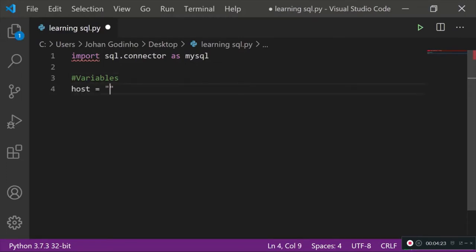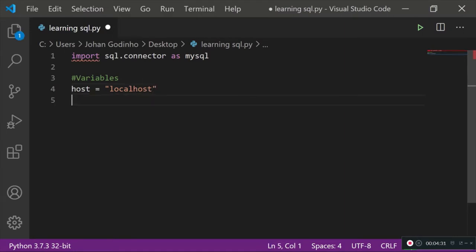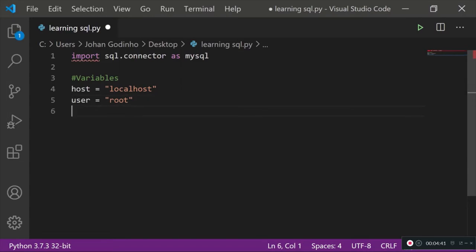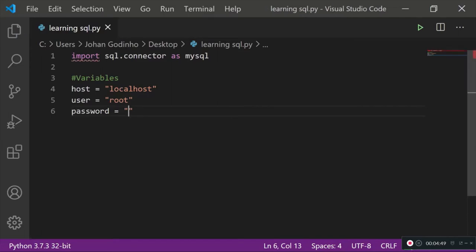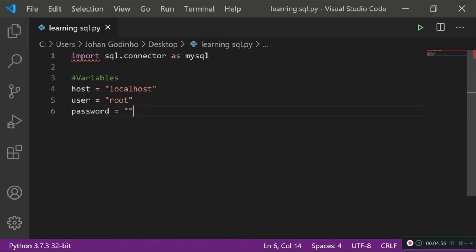Assign host = 'localhost' since that's where the host is by default. Then set user = 'root', which is the default user. Finally, set password = '' as a blank string — if you've already set a password, type it in here. If it's your first time installing XAMPP, you don't need a password because it's blank by default.